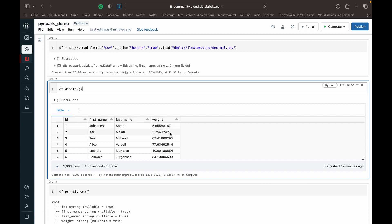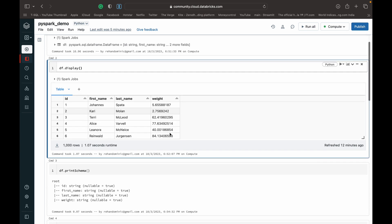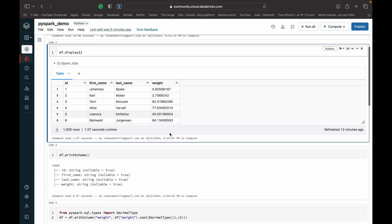ID, first name, last name, and weight which has far too many decimal places than can ever be required. So we want to basically just clean this up.